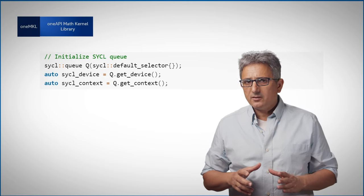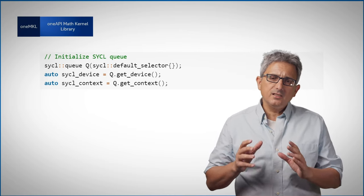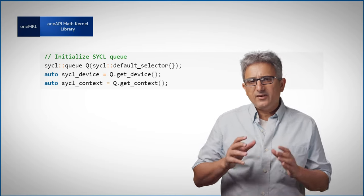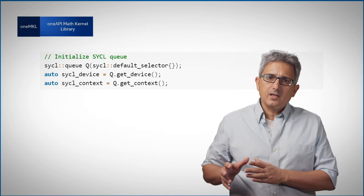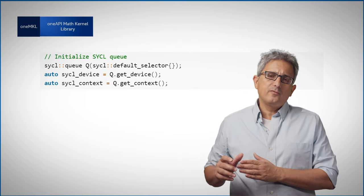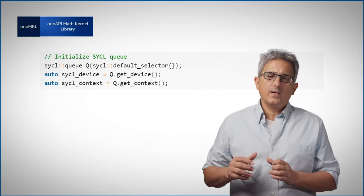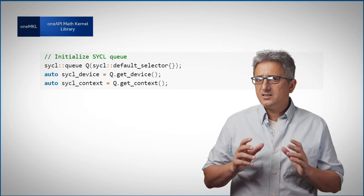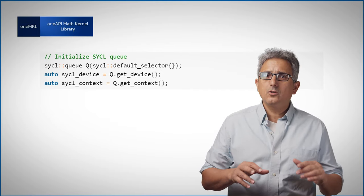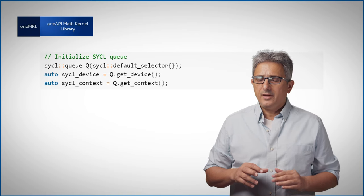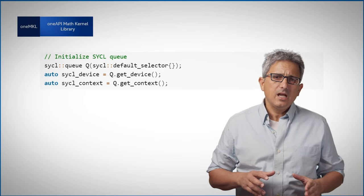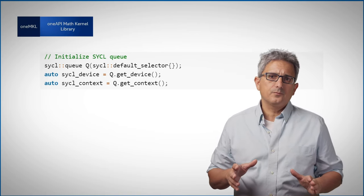The data parallel C++ interface facilitates device discovery and the runtime manages device offload. So before I call OneMKL function, I create a SYCL queue for the device where I intend to submit tasks. In this example, I'm just using the default selector.